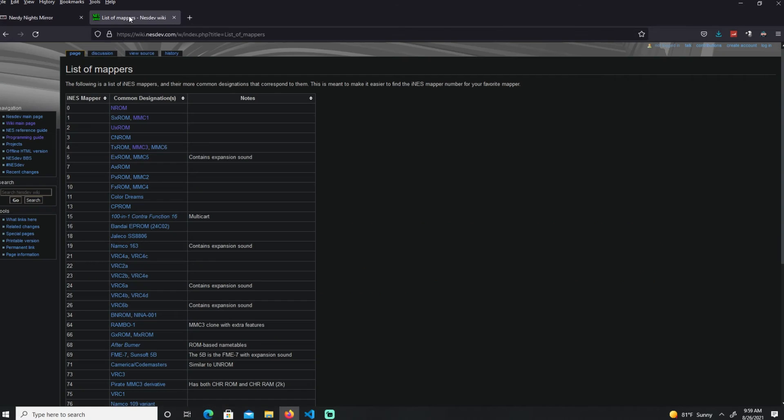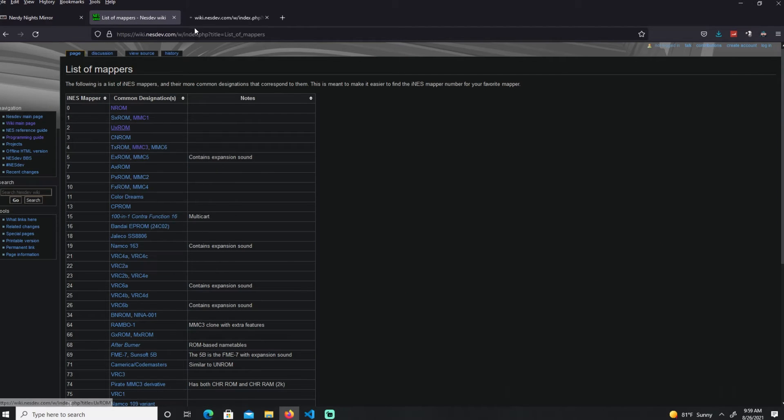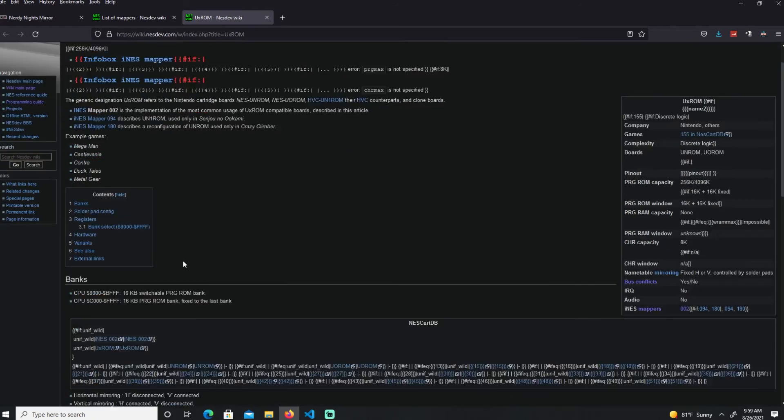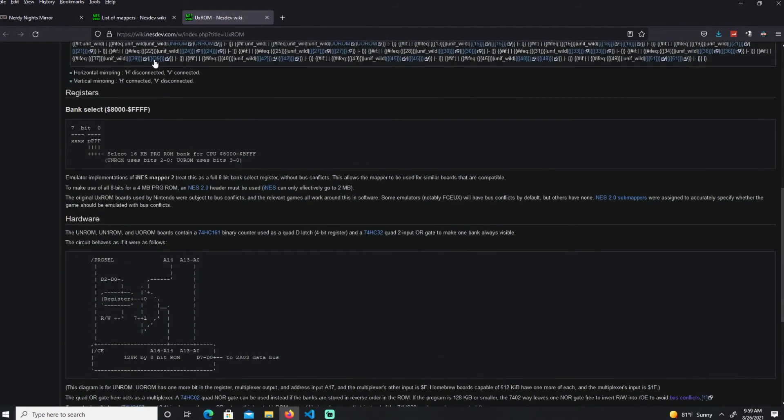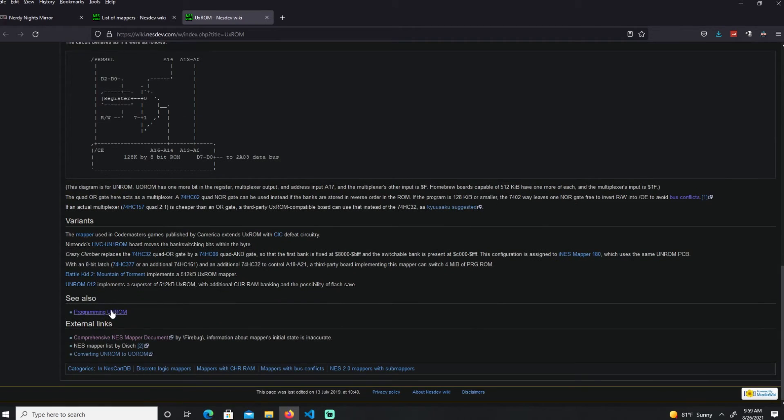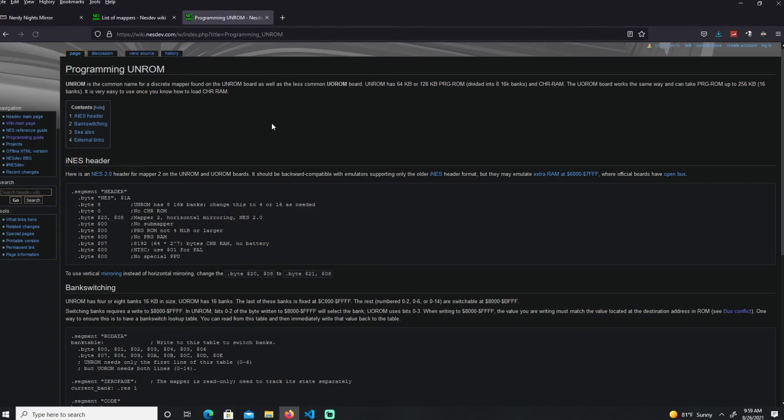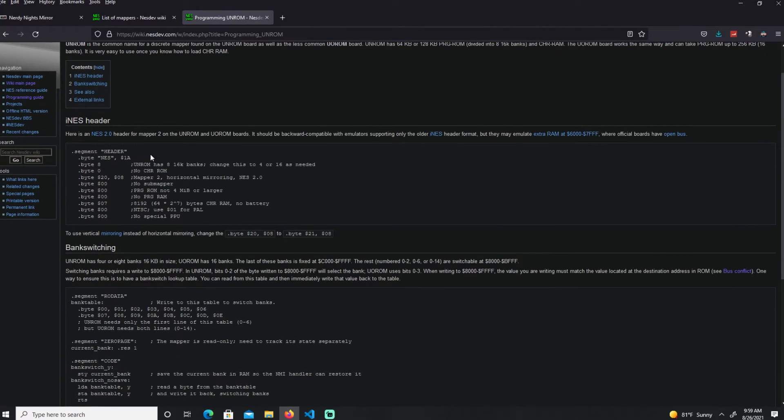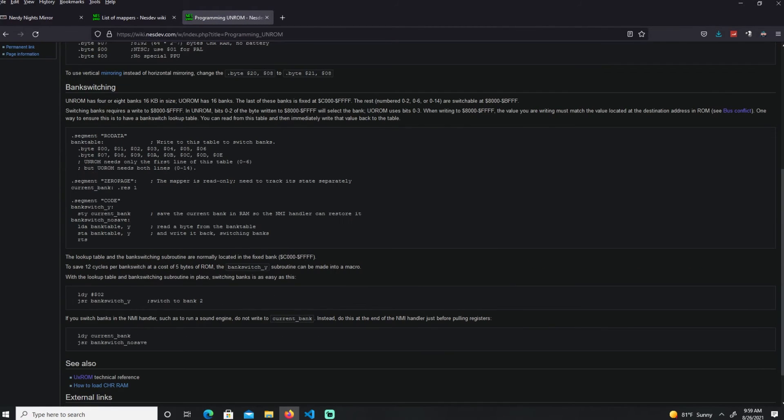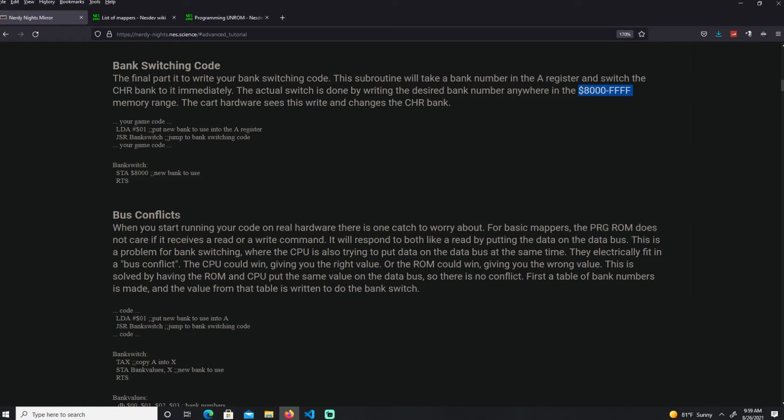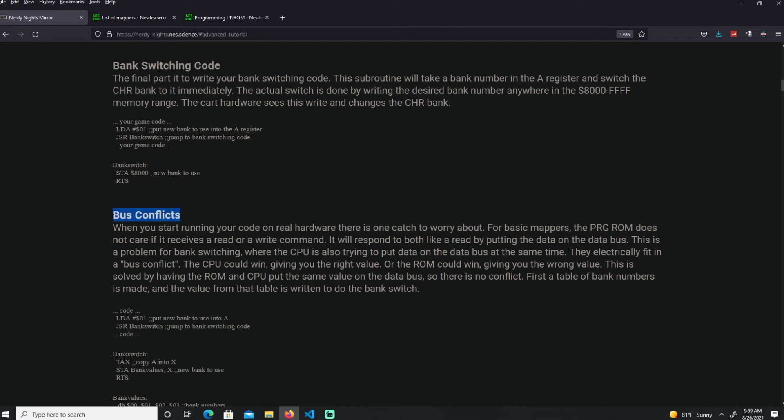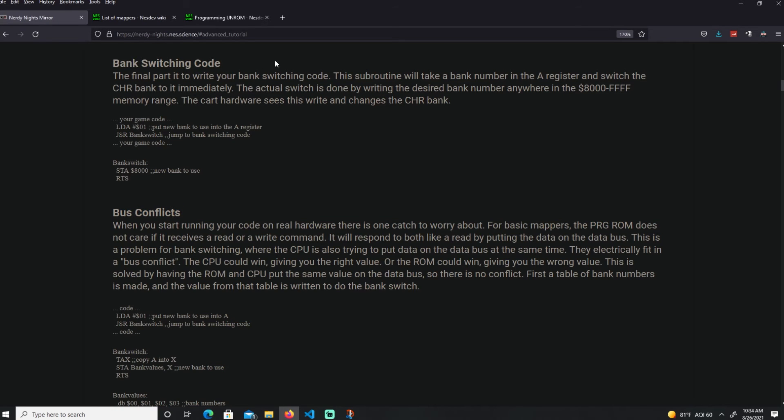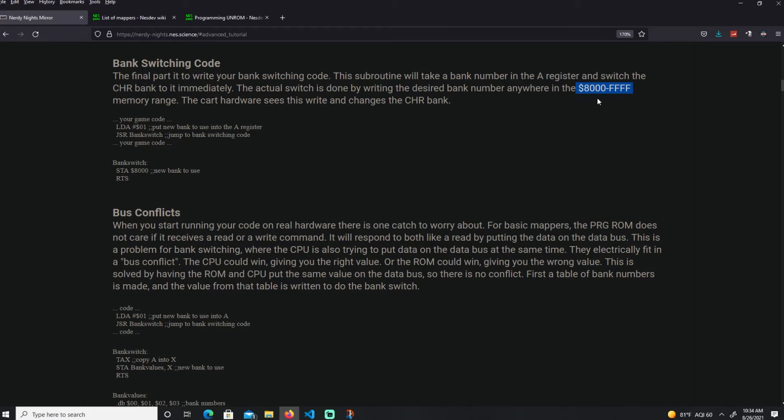The same thing is applied to the UROM. If you go over here under programming on the UROM, that's all the code, it's pretty much identical. You're just storing the value. However, you have to do a workaround because there's bus conflicts. For UROM, which does the program banking, you just store within this range value and it does the bank switching.